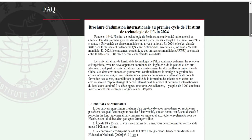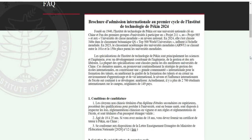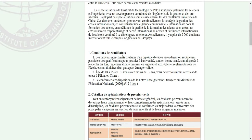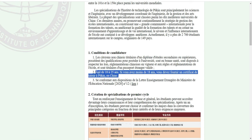Pour ceux qui font la licence, voici les conditions de candidature : les citoyens non chinois titulaires d'un diplôme d'études secondaires ou supérieures, possédant les qualifications pour postuler à l'université, sont en bonne santé, disposés à respecter les lois chinoises en vigueur, et sont titulaires d'un passeport étranger valide. Pour faire une licence, il faut être âgé de 18 à 25 ans.